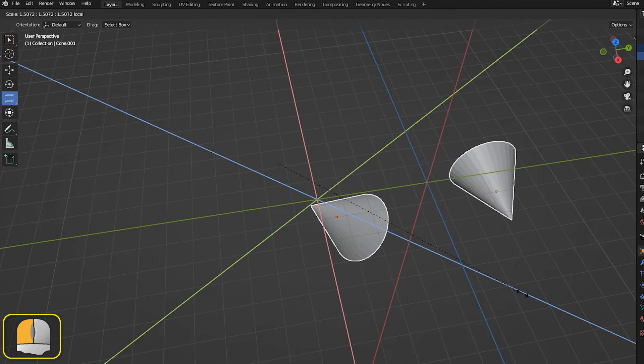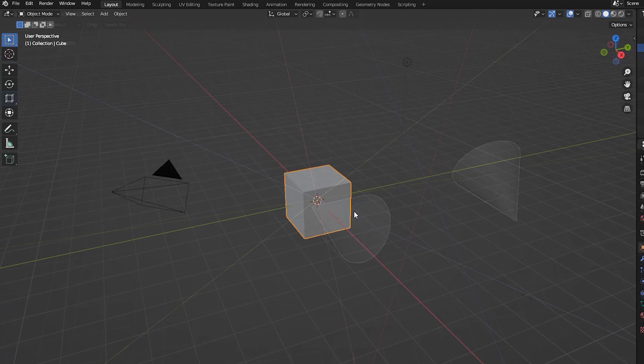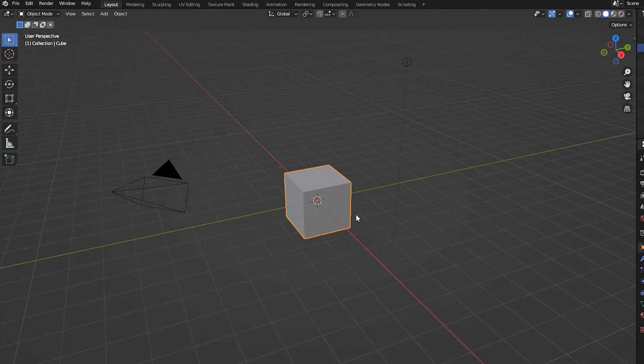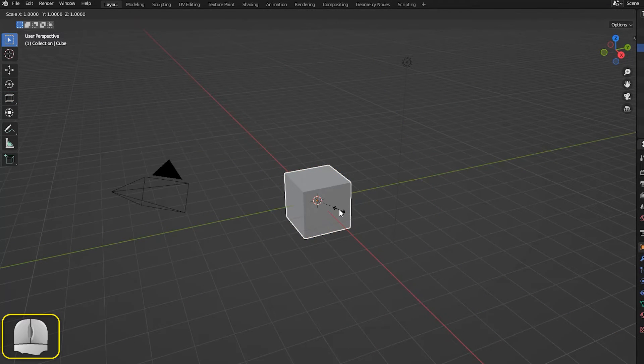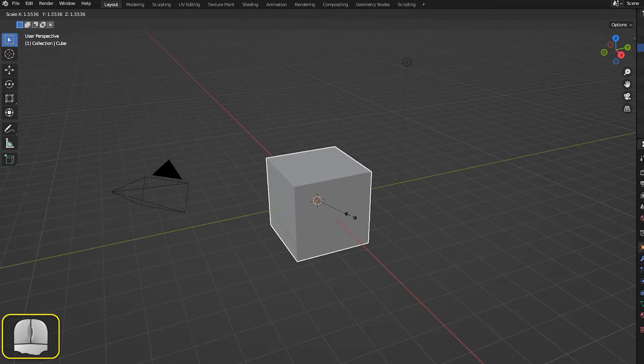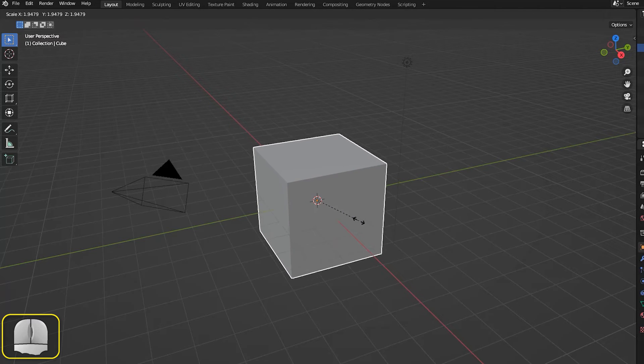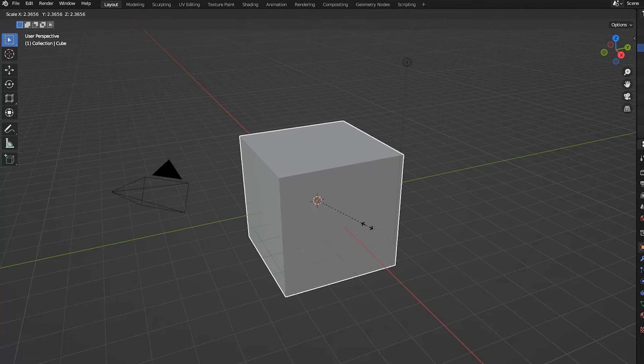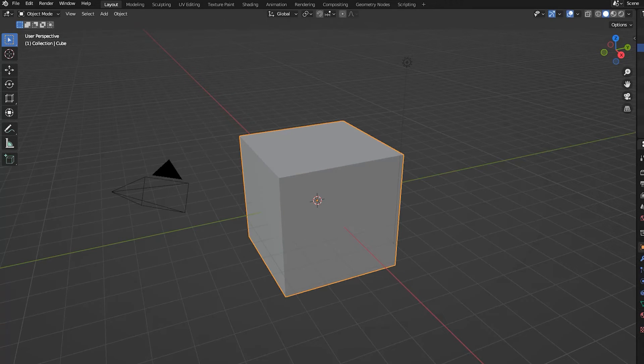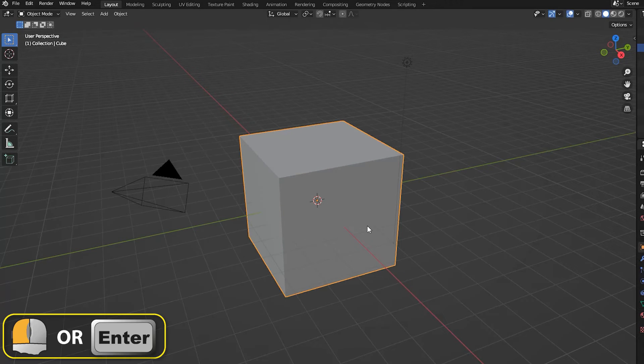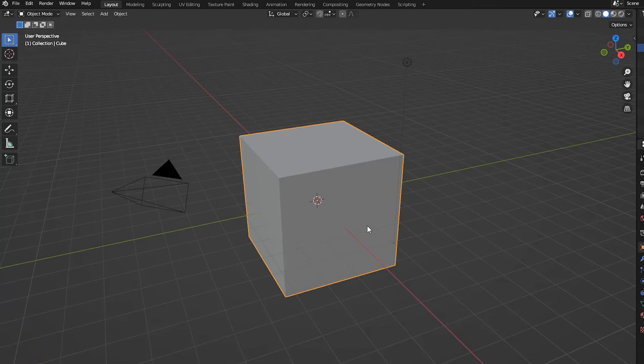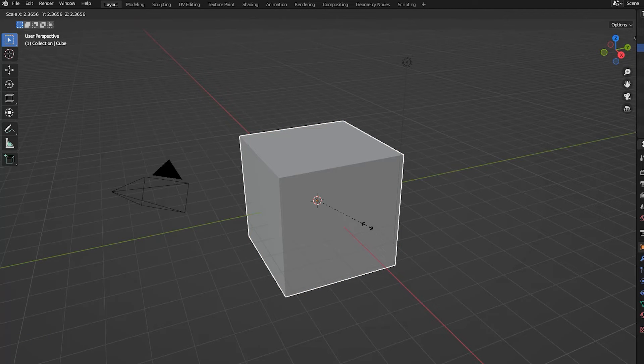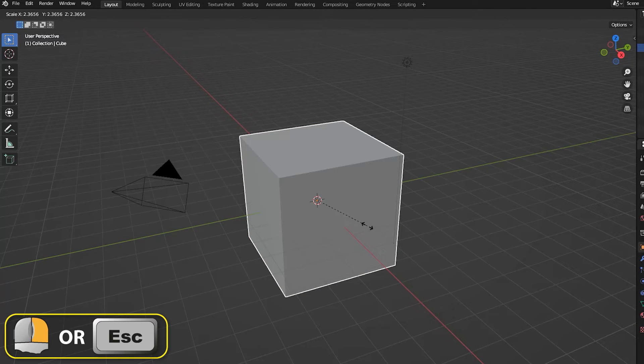An alternative to the scaling gizmos is to use the keyboard shortcuts. Pressing S scales the object along all three directions of the currently selected axes set. To finalize the keyed in command, press either enter or the left mouse button to accept the instruction. Press escape or the right mouse button to cancel it.